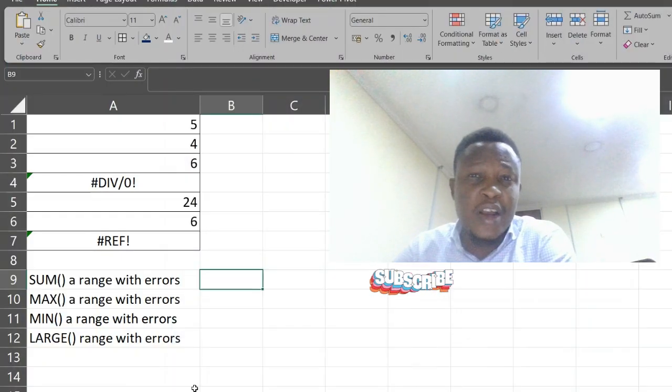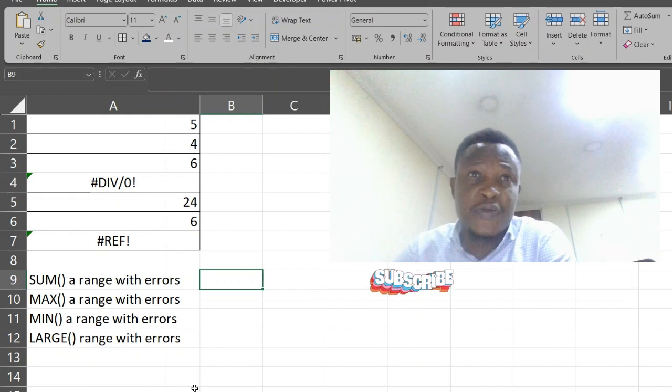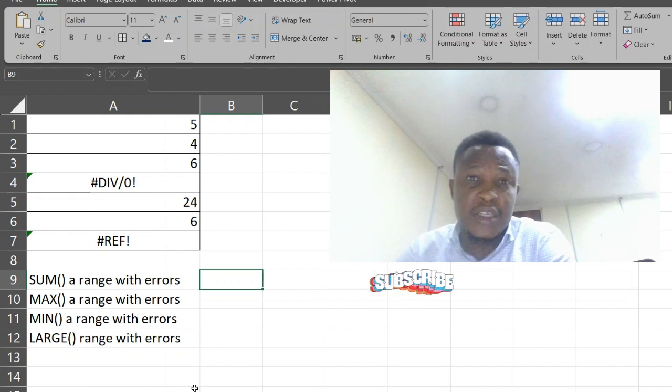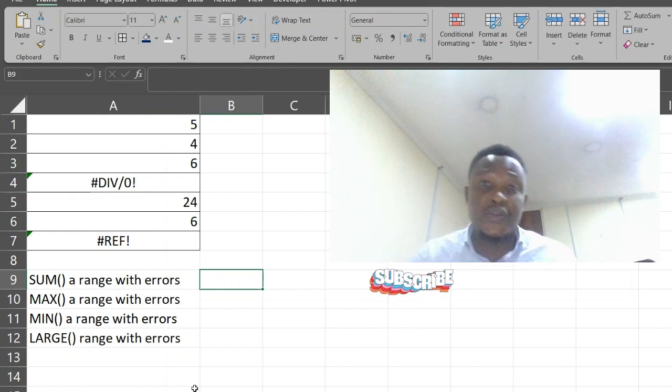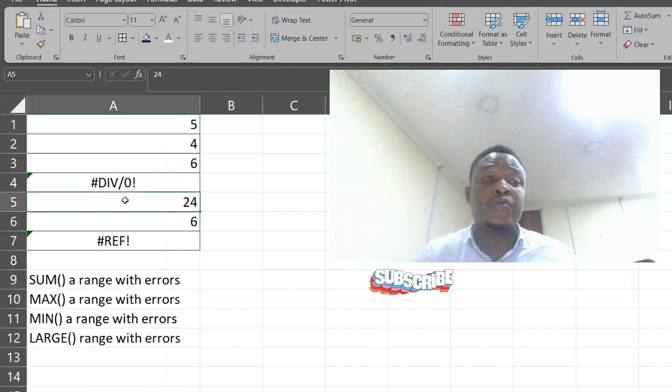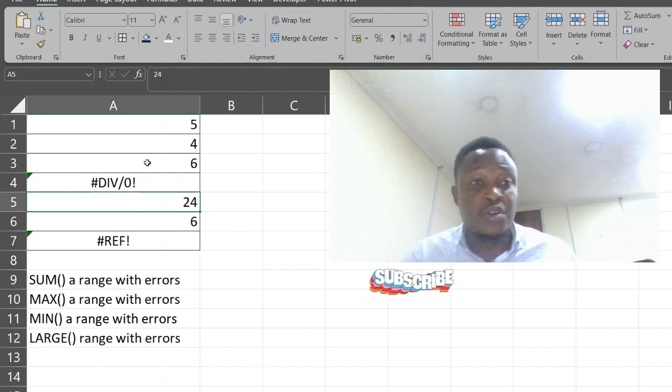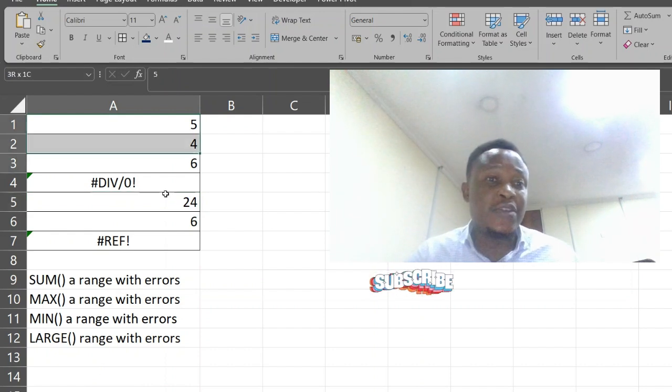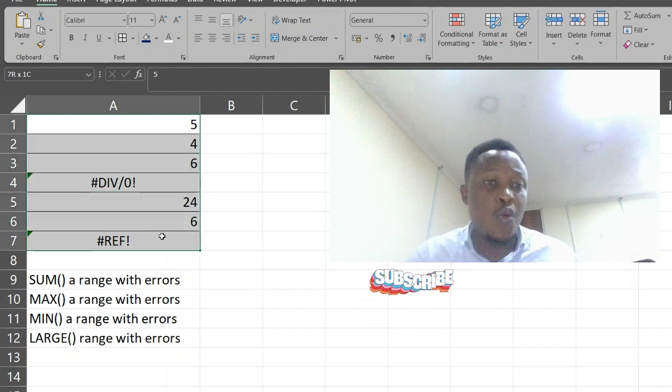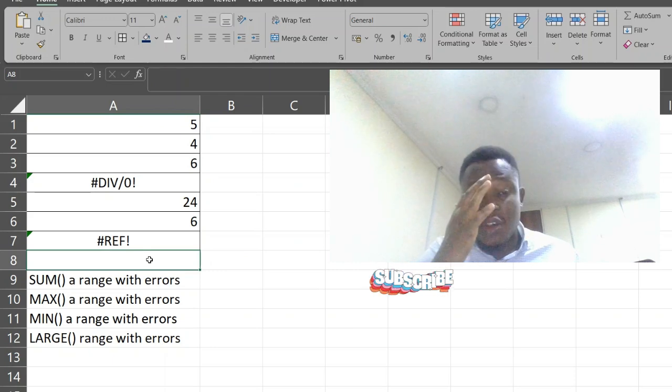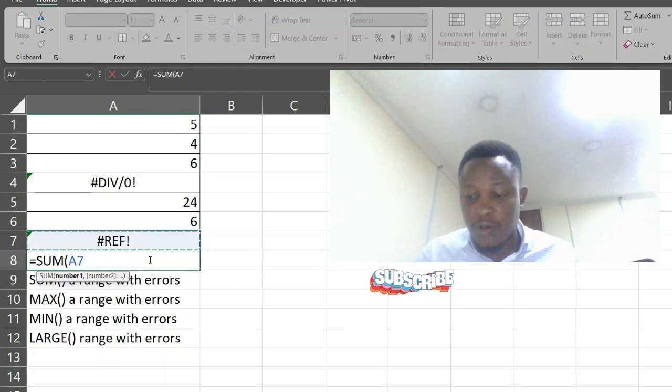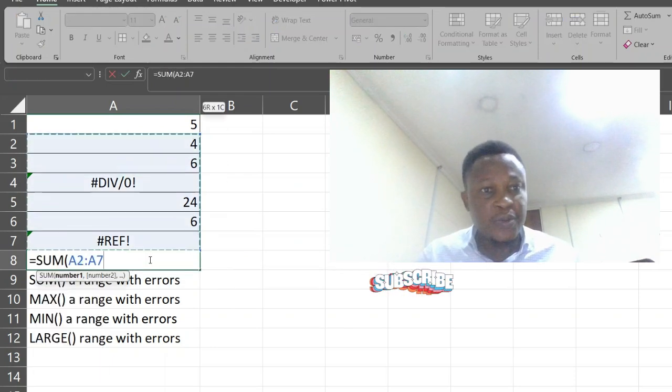However, you can easily use the aggregate function to fix this. In today's video, we're going to be looking at Microsoft Excel aggregate function. This is the range we're going to be looking at. Let's try and use some functions on this range.